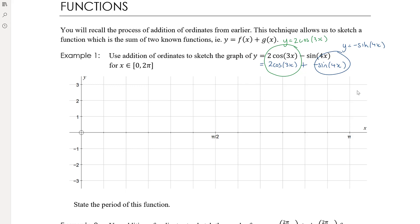I've got a grid here with a scale to help give some accuracy, since this is not always a very precise technique. The green graph is 2cos(3x), which is a cosine graph with a period of 2π/3 — the axis is scaled in sixths which is helpful — and an amplitude of 2. It's a cosine graph so there's no reflection.